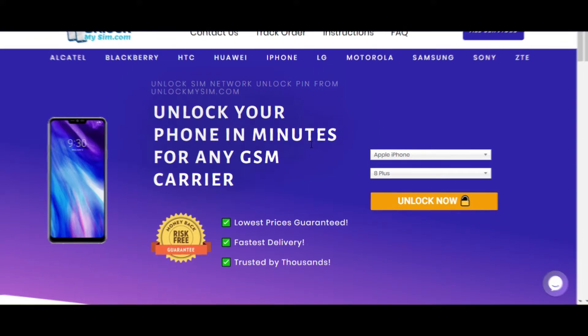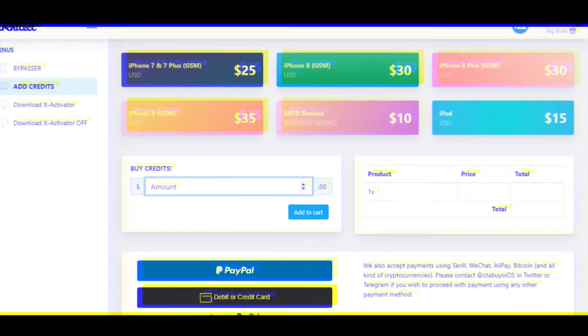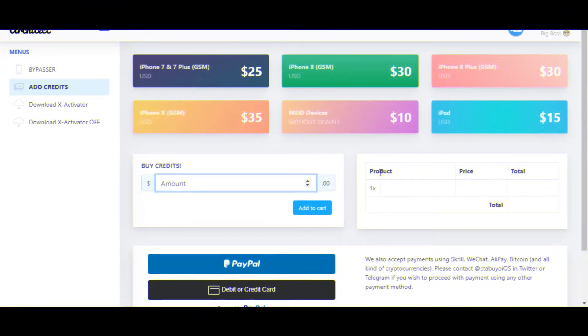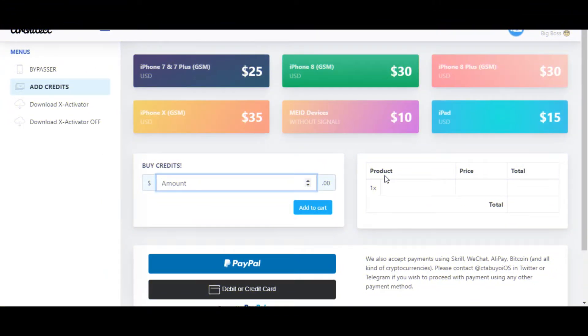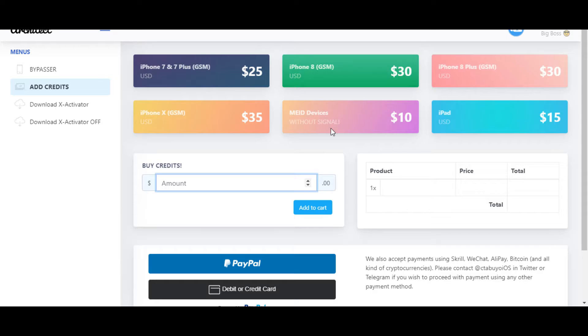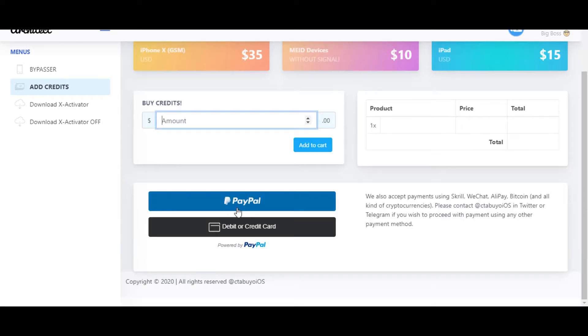Now I'm going to the top three website. This is X Activator, and this is also a good website for everyone. You can see the prices over there. You have to register your account first. After you register, you can see the price list. You can see iPhone 7 to 7 Plus is $25 and iPhone X is $35. You can also bypass your IMEI devices but without the signal, because you can only bypass permanently. It's $10, and iPad is $15. The payment method is PayPal and debit or credit card.